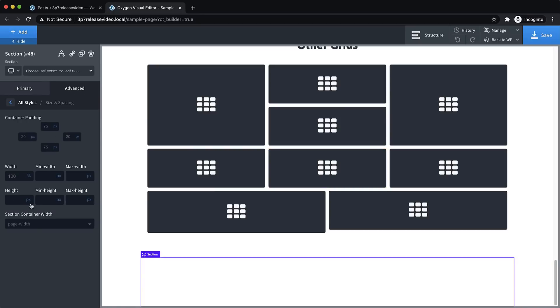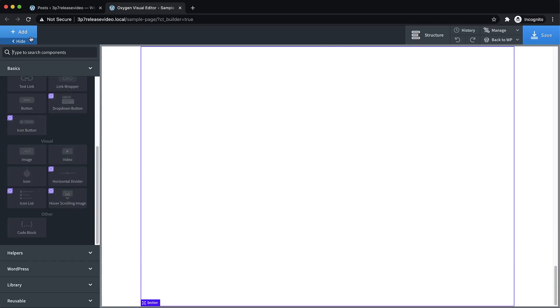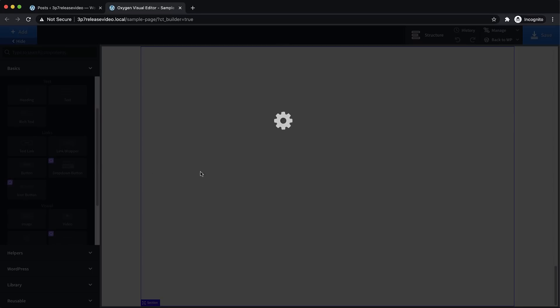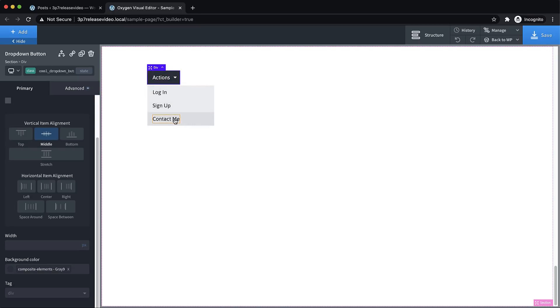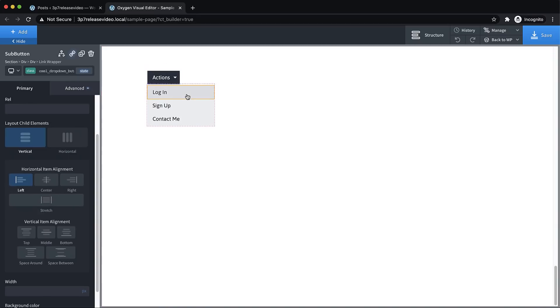Composite Elements are different than any element we've ever added to the builder because they are comprised of individual Oxygen building blocks. Let me just add a new section down here. We'll drop some composite elements in here and take a look. Let's go ahead and change the height to 100 VH so that we have some room to work. And now, let's add a composite. For example, we might want a drop-down button.